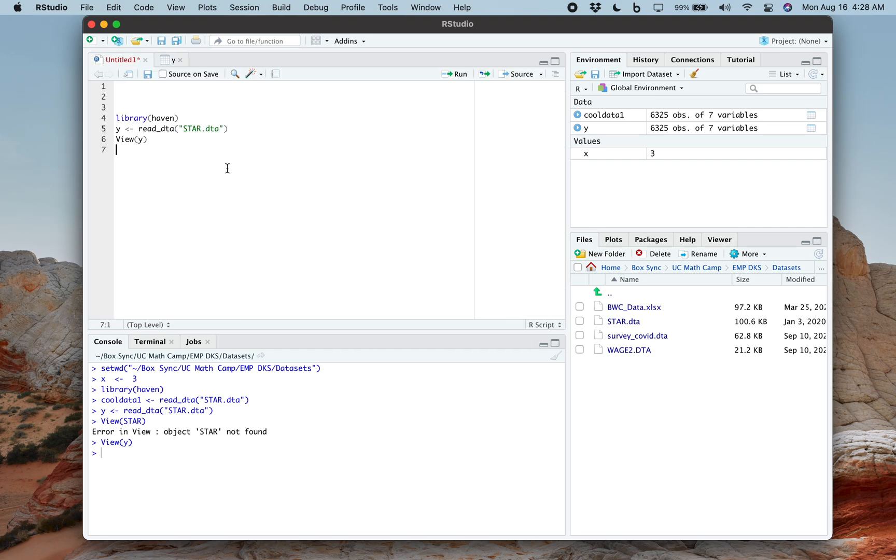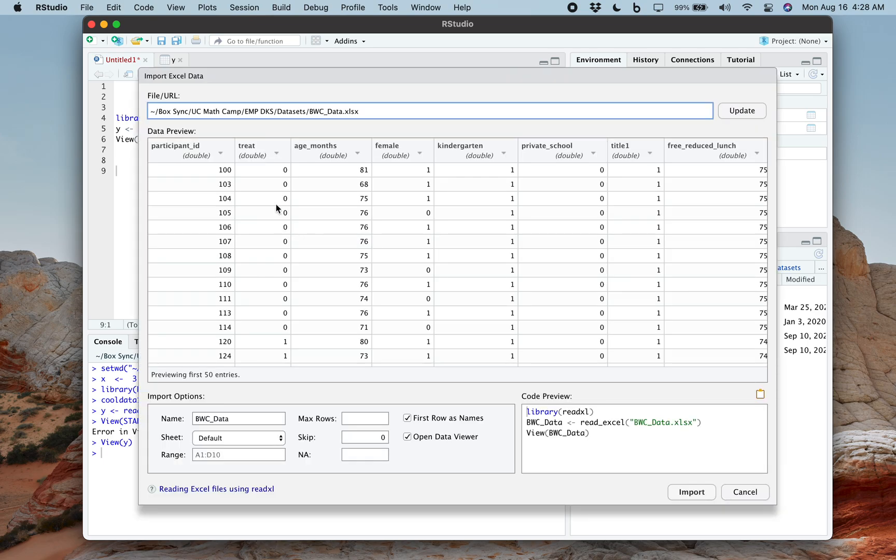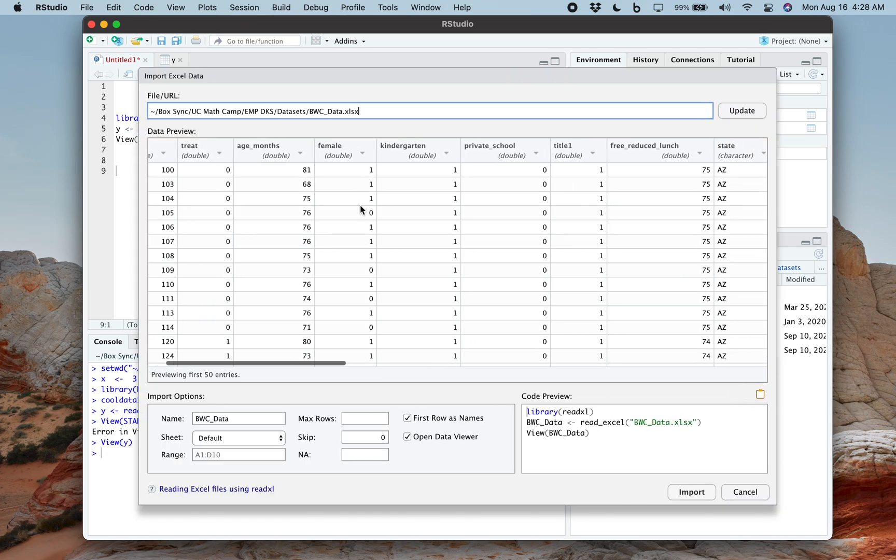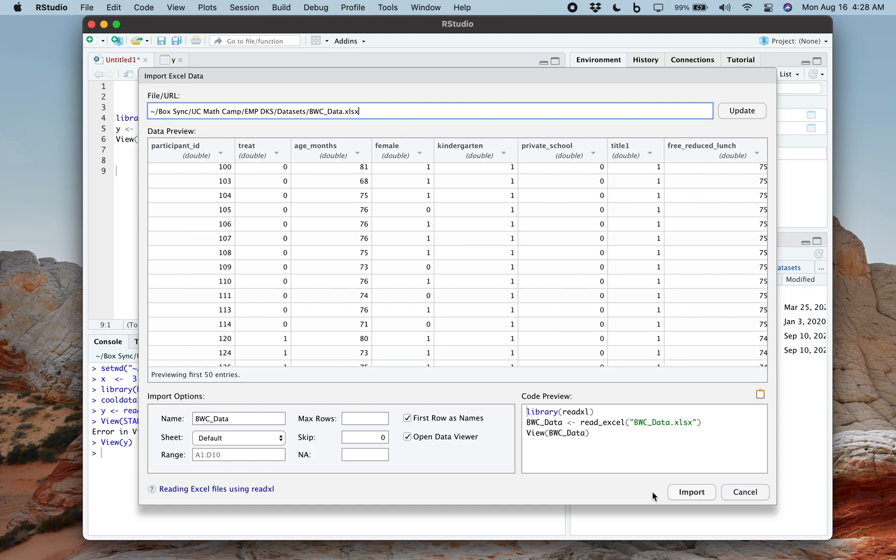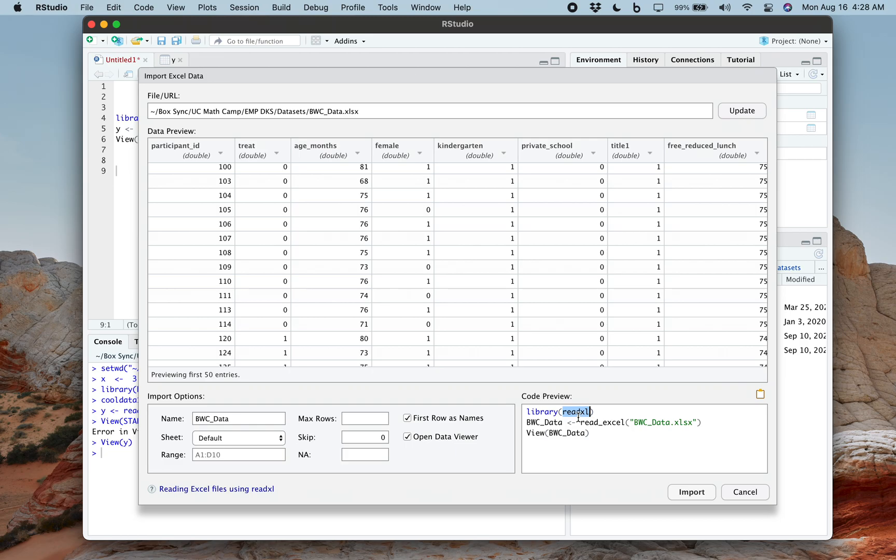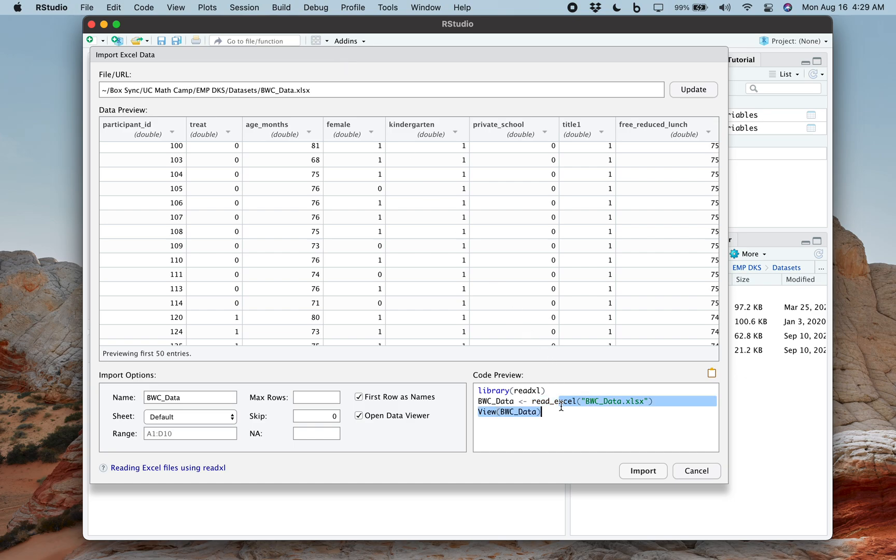The final thing here is, what if you wanted to open a different type of data set? So instead of star.dta, that was a Stata data set. Let's look at this guy over here, .xlsx. That's an Excel file. So if I click on the BWC, whatever that data set is, click on import data. Well, now again, I'm previewing this. But notice here, let's look at the code preview. It's library read Excel.